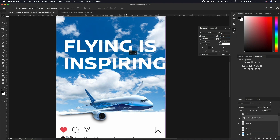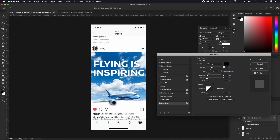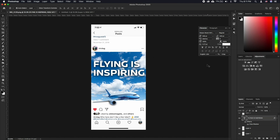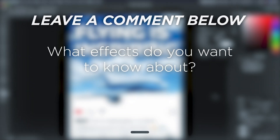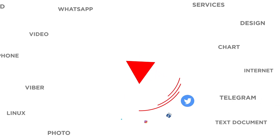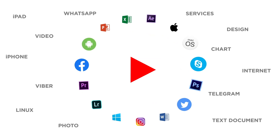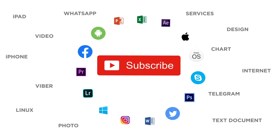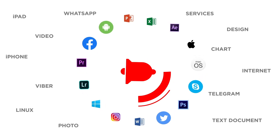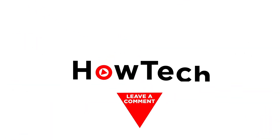This is a very simple yet very effective way to grab attention. All it takes is some experimenting and some foresight as to what photos to use to make it look eye-catching. What effects do you want to know about? If you liked this video, don't forget to give it a thumbs up and subscribe to our channel. Make sure to press the bell button to be the first to know about our new videos.